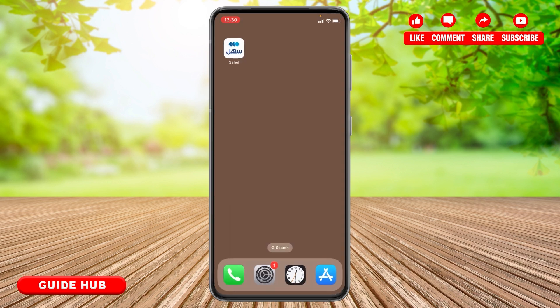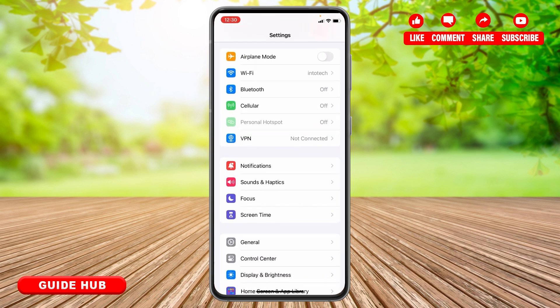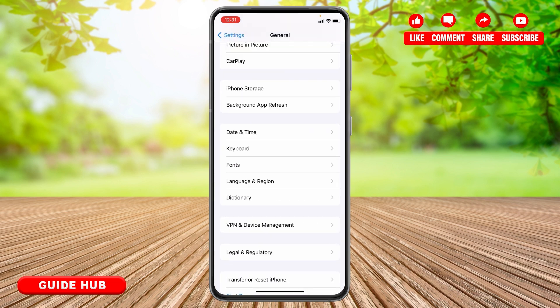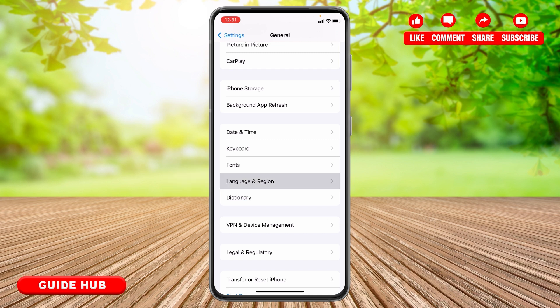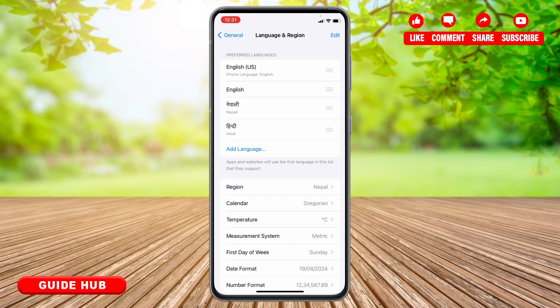Here you can see the option General — you need to tap on that. There you will see the option Language and Region, you need to simply tap on that. Then you can see the section to add a language — simply tap on that.